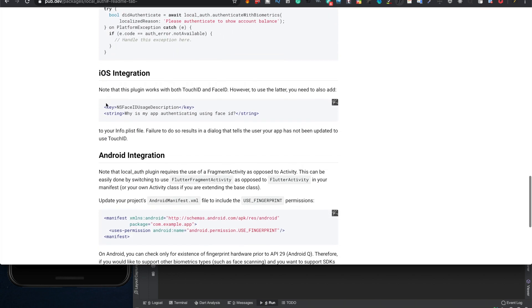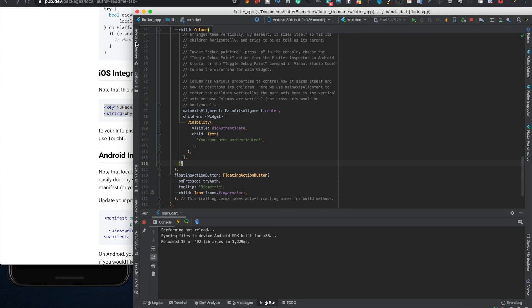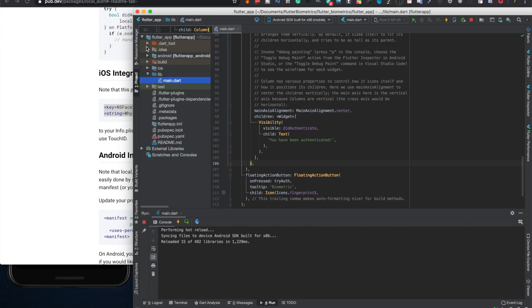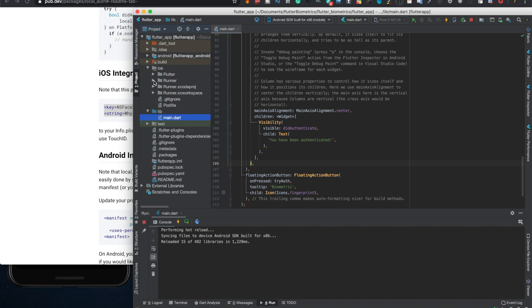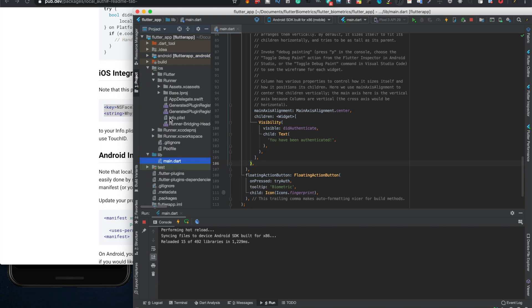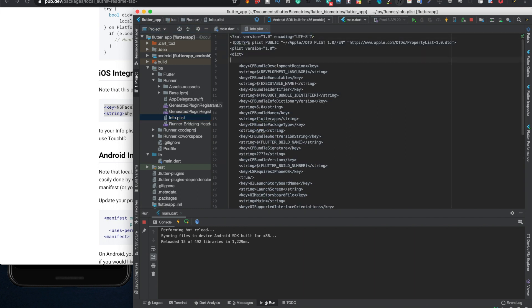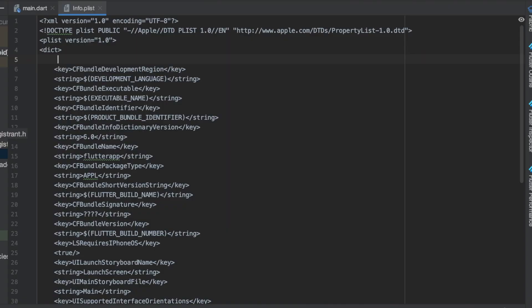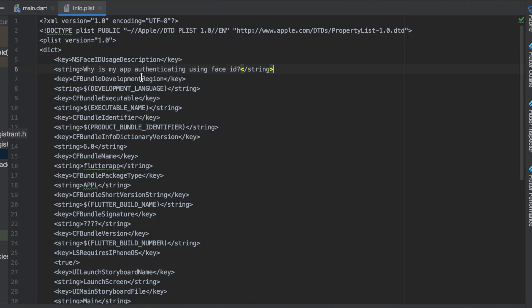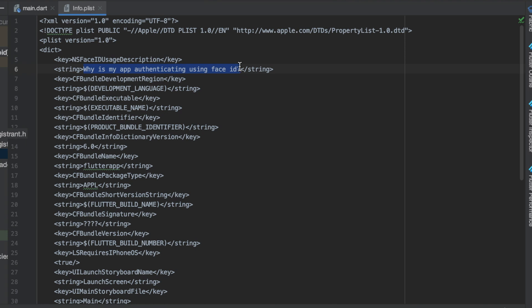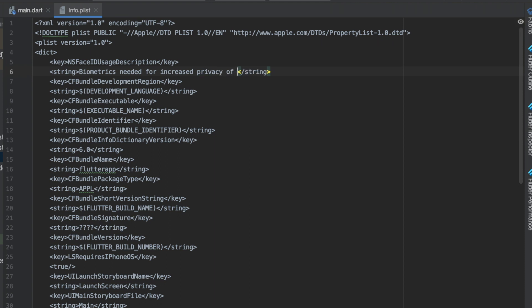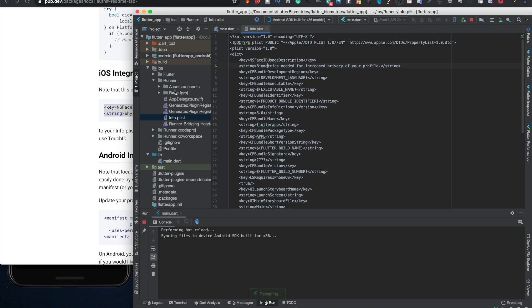So for iOS, pretty simple. Just need to copy this code. Click on project of course, and then under project you go click on iOS and you go under runner. Then you'll find info.plist, double click that. And right under dict for dictionary, just paste it right here at the top. We need to change this string right here. Basically you have to put something appropriate for app of why you want to authenticate with either face ID, touch ID. So we're going to put biometrics needed for increased privacy of your profile. You can put whatever you want.